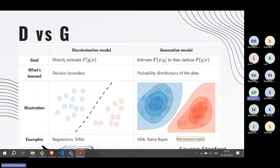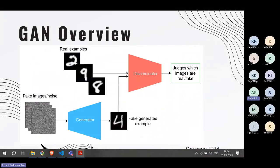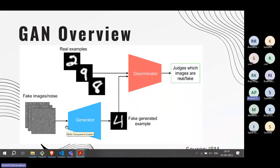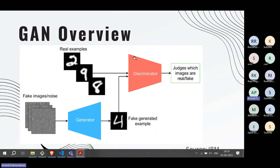Discriminative models include regressions, support vector machines, and hidden Markov models. Generative models include Naive Bayes models and GANs. The GAN architecture consists of two neural networks: a generator and a discriminator. The simplest analogy is a counterfeiter and a cop. The generator takes noise and produces counterfeit notes; the discriminator — like a banking system — tries to identify which notes are real and which are fake.